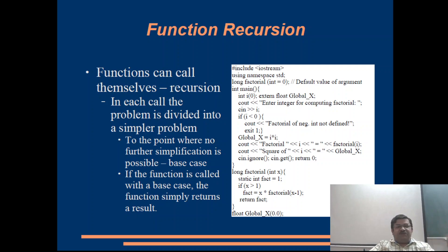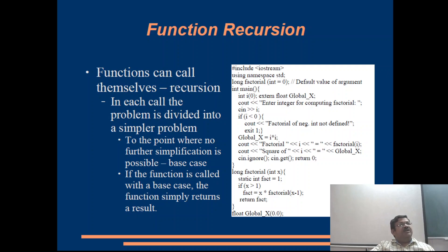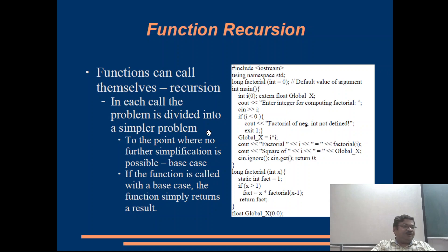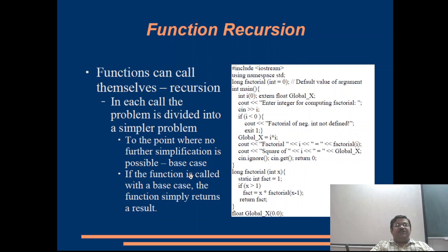In each call the problem is divided into a simpler problem, down to the point where no further simplification is possible — that is what we call the base case or the termination clause. If the function is called with a base case, the function simply returns a result. For example, if I call factorial(1) it would return 1.